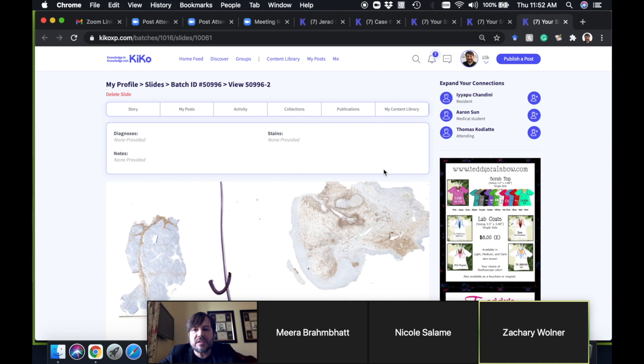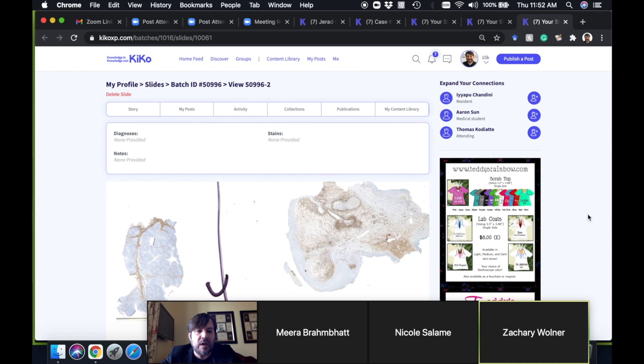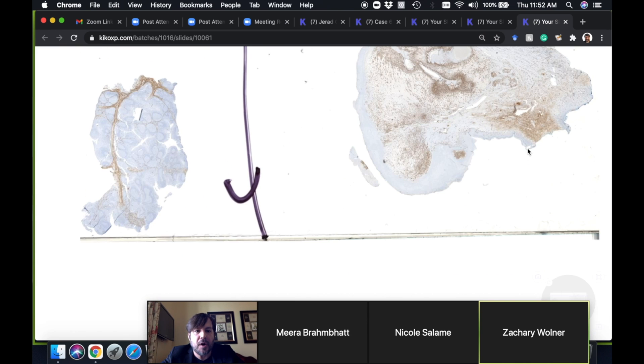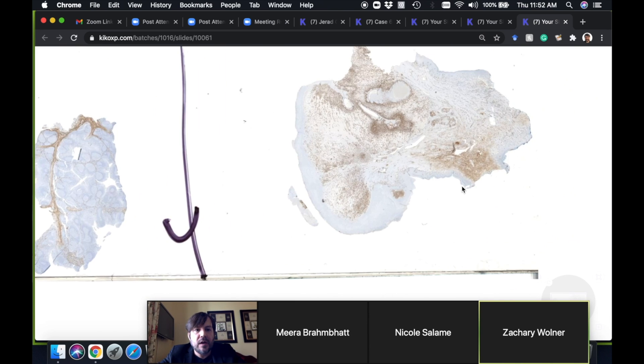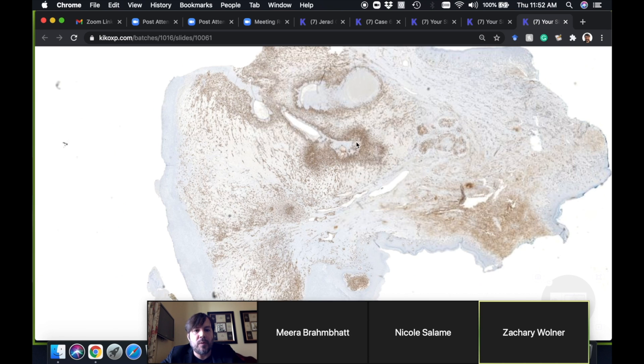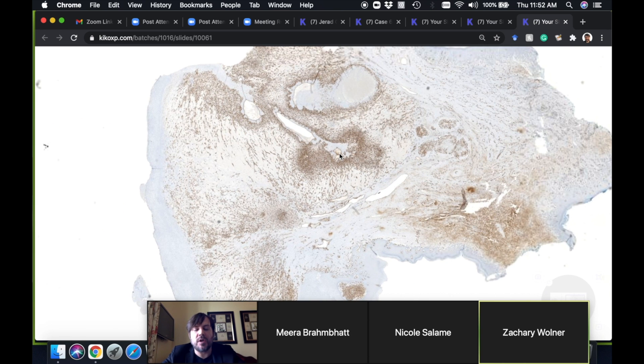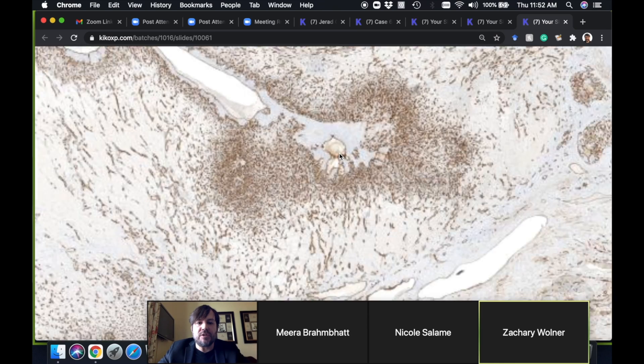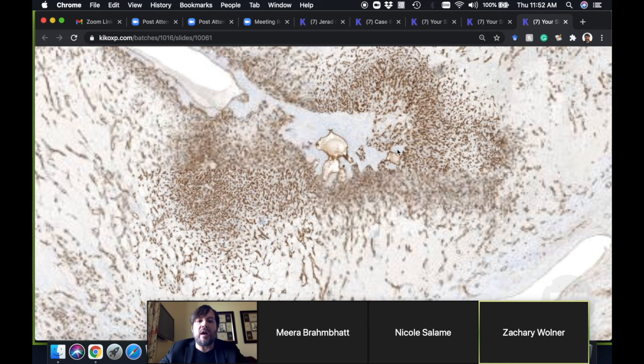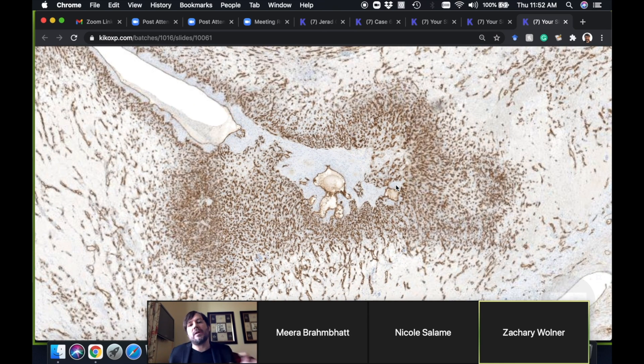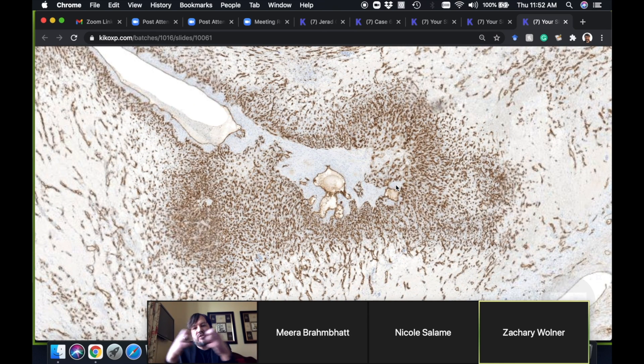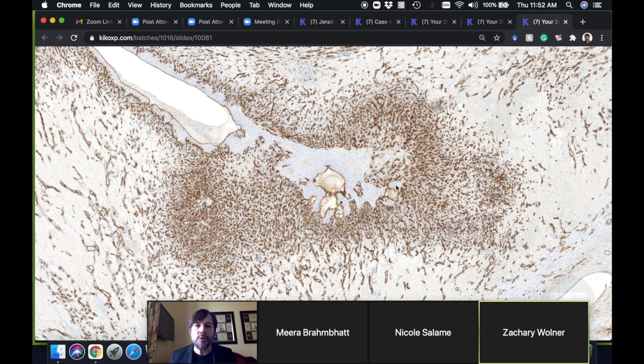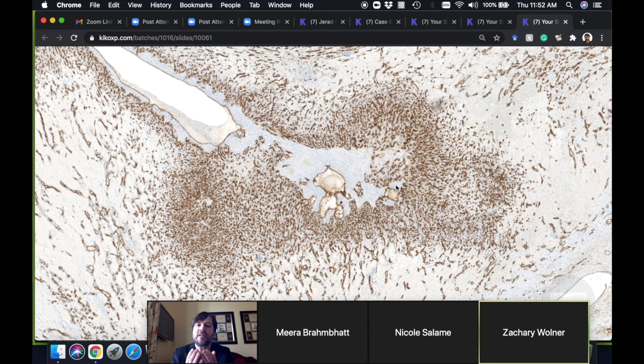This is an example of CD31, which is an endothelial marker. What it can help with is in cases where you have a very busy or very cellular vascular lesion. Sometimes the vessels get so packed closely together in some vascular lesions that it's hard to see the lumens, so it can look more like a solid sheet of cells.